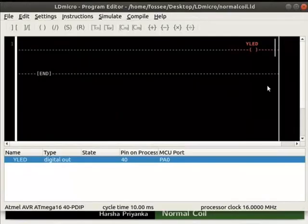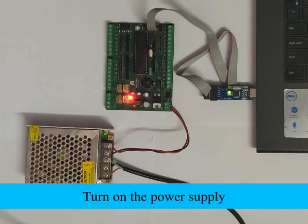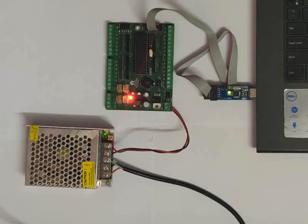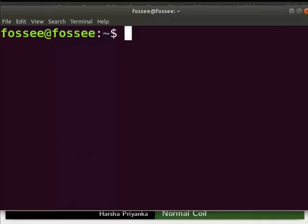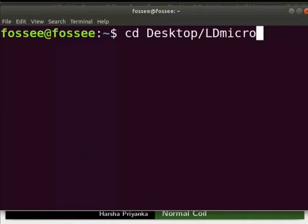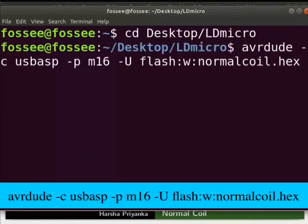Now, we will see the working of this logic on hardware. Connect the mainboard to your laptop using USB ASP. Turn on the power supply. Open the terminal by pressing CTRL plus ALT plus T key simultaneously. Go to the folder where you saved the hex file. Type the command as shown to upload this hex file to the mainboard.